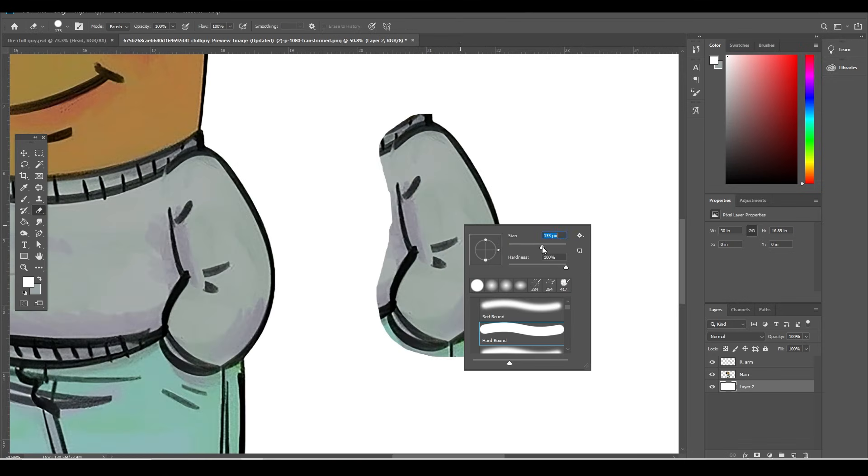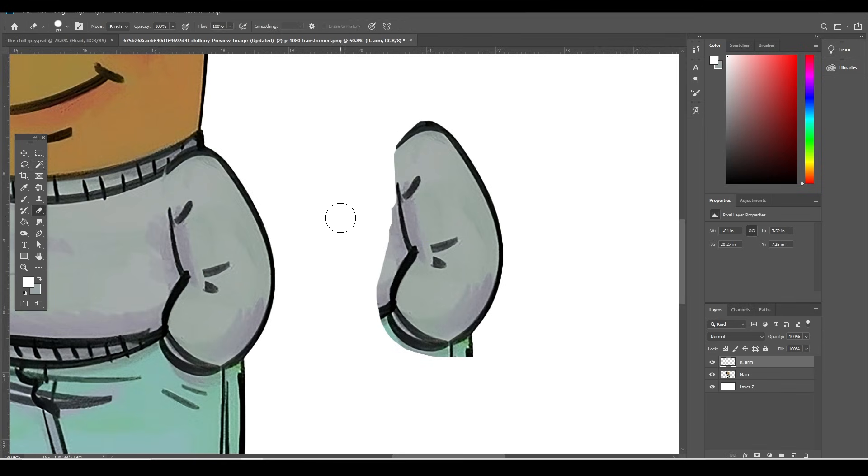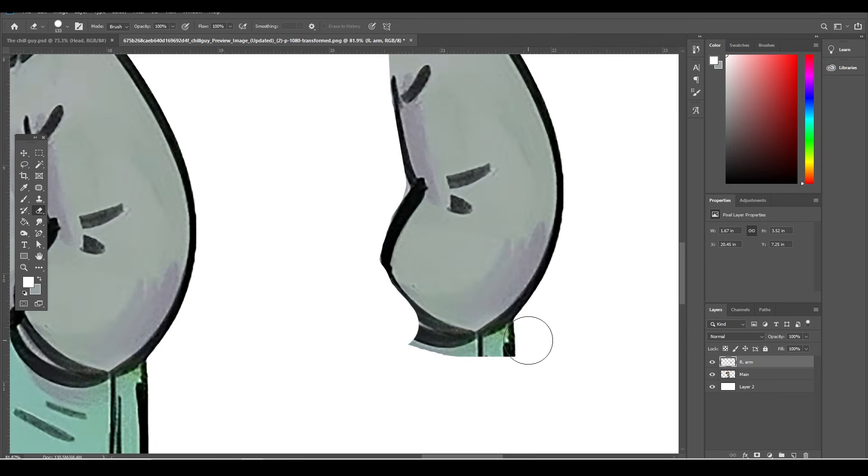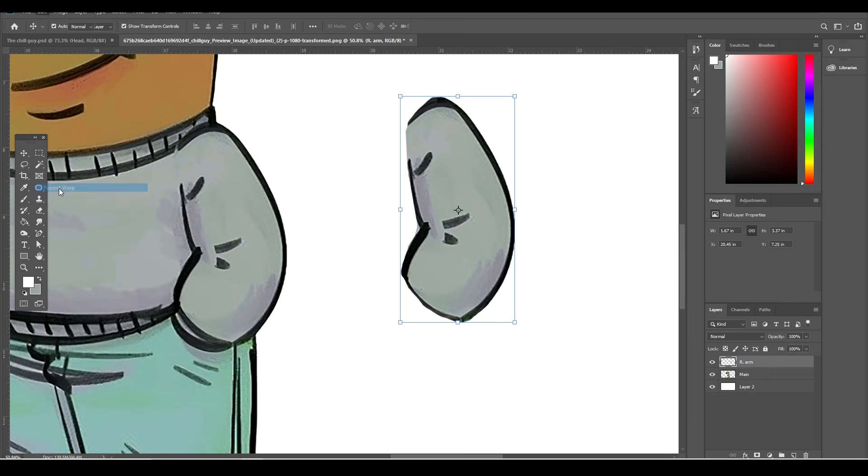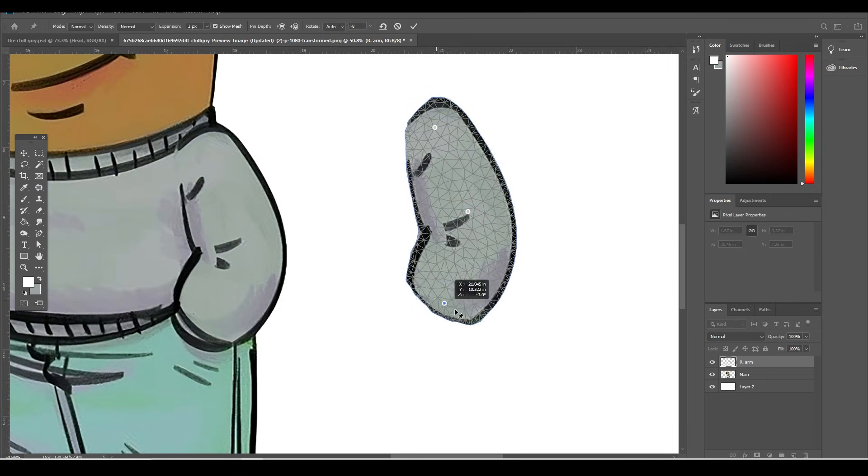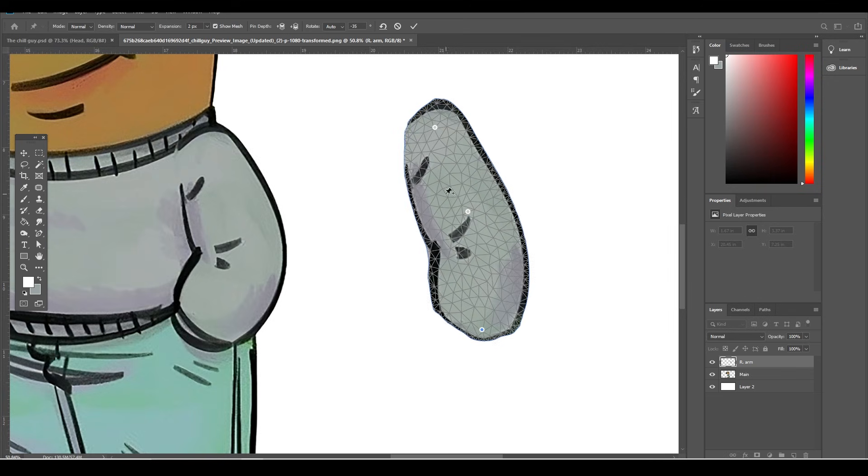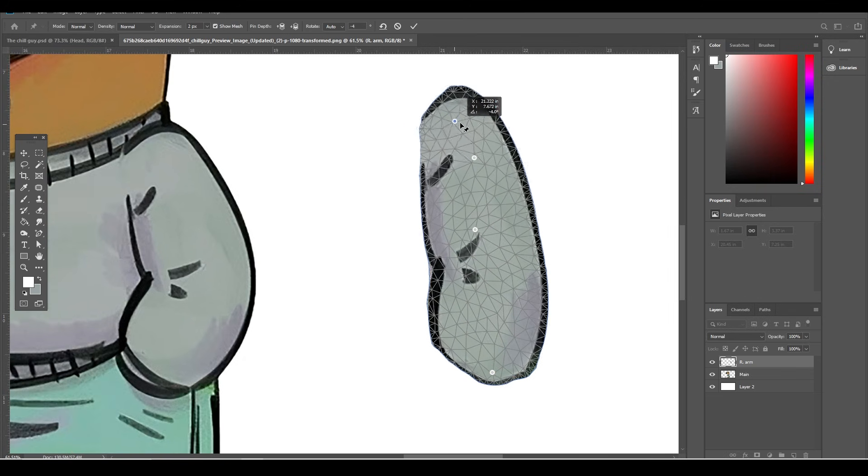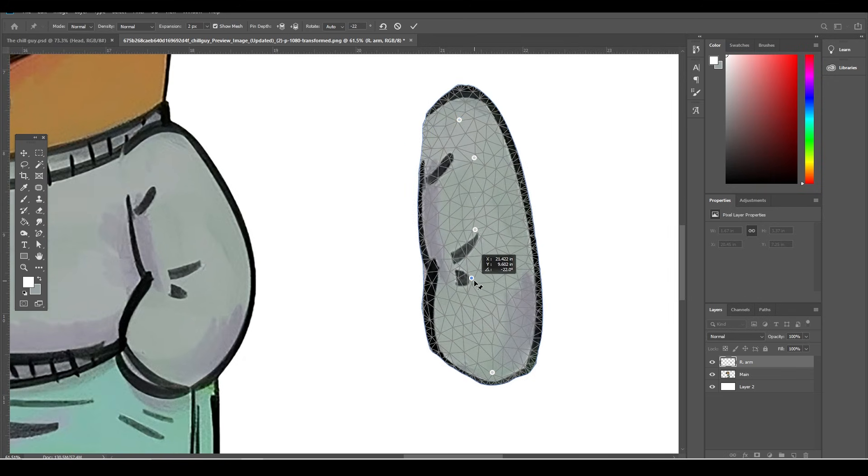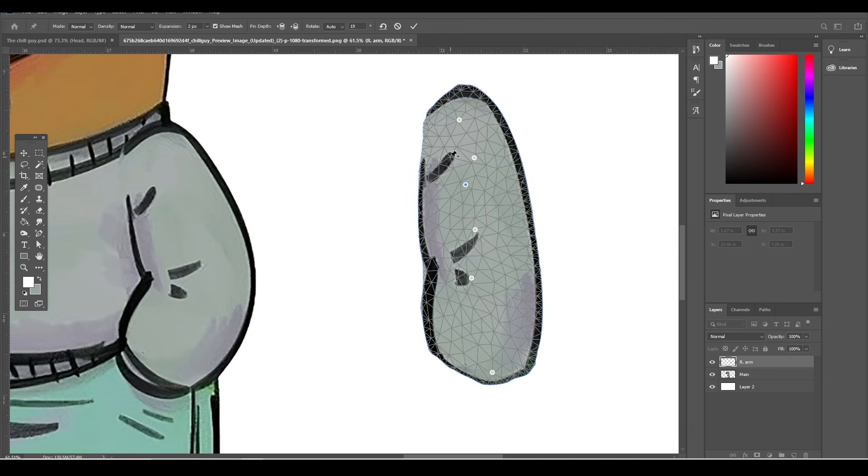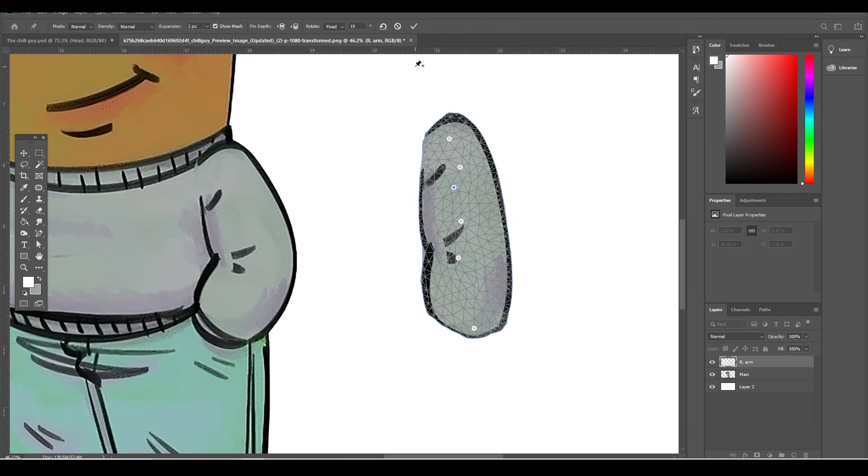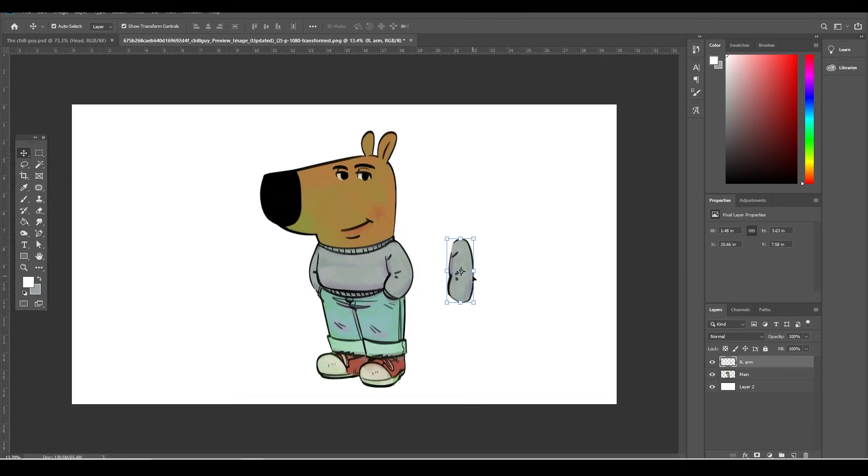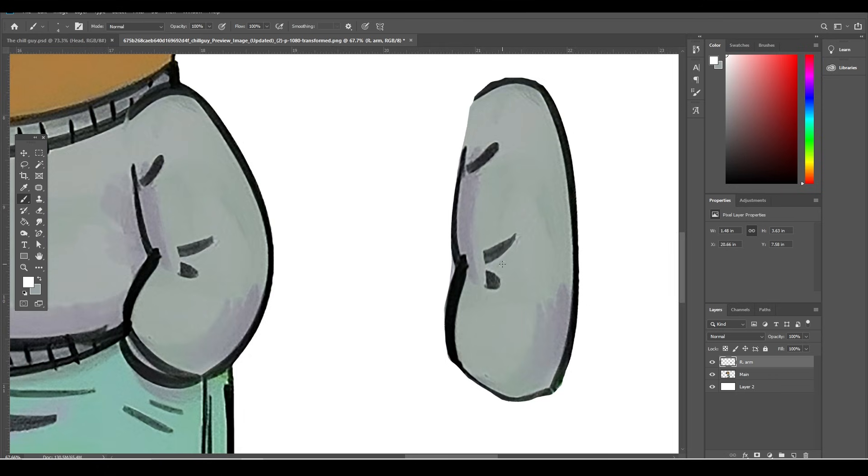With the arm layer selected, go to Eraser tool, right-click to change the scale, and remove the extra parts. Go to Edit and come down and click on Puppet Warp. Using pins to make the arm straight, once you are done, click on the checkmark to confirm.